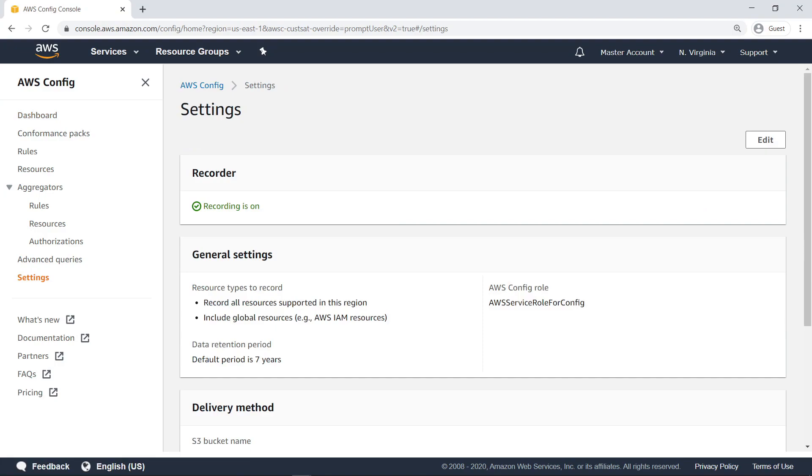In order to deploy a conformance pack to your organization, you must have AWS Config set up in the region to which the conformance pack will be deployed, and recording must be turned on for all accounts that will receive the pack.